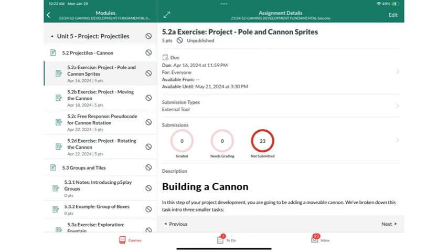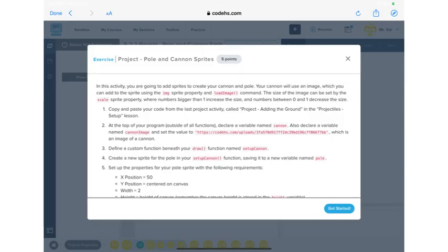This is assignment 5.2a - pole and cannon sprites. All that means is we're getting these objects, the sprites for the pole and the cannon, onto the canvas. Once we get that done we'll be done for the day, and we'll do the other ones next time. You'd have to scroll down and click on 'Launch External Tool,' which is CodeHS, and it'll explain what the assignment is right there.